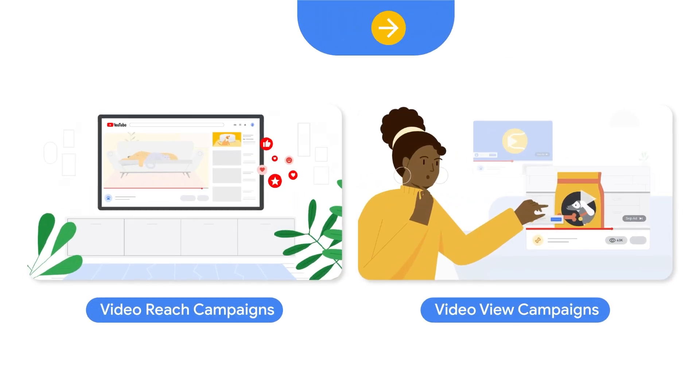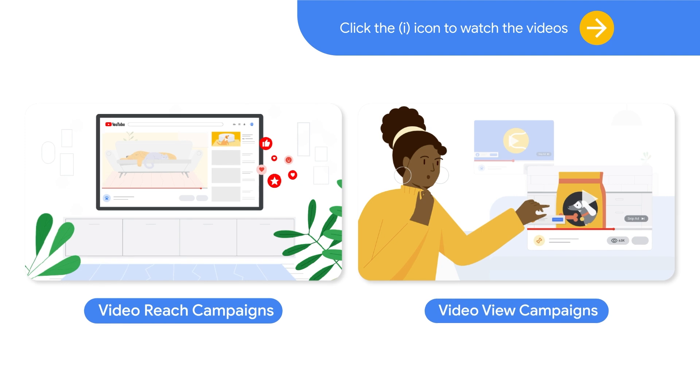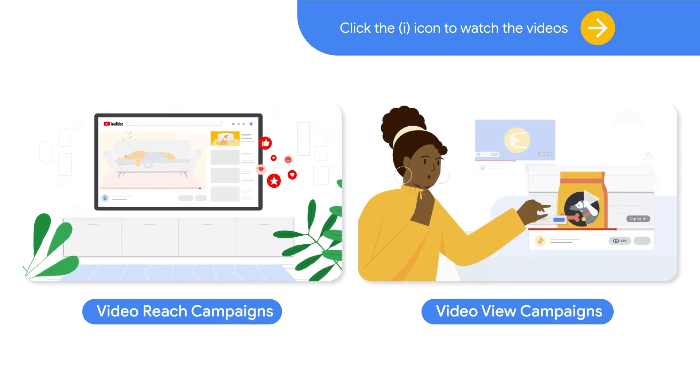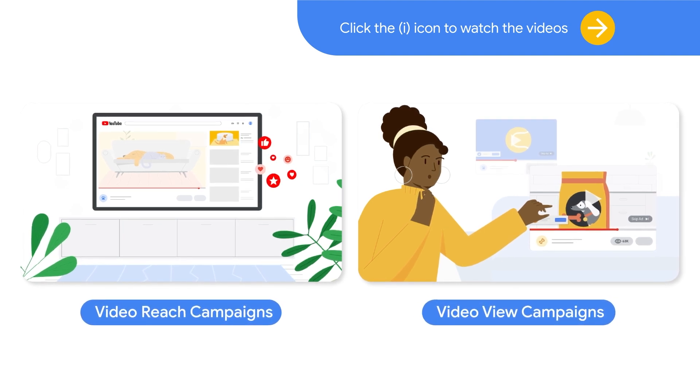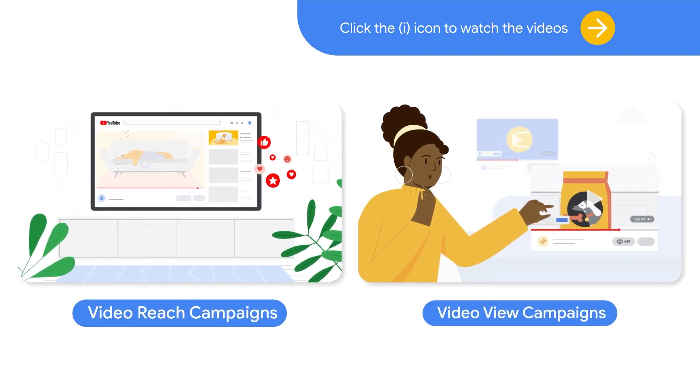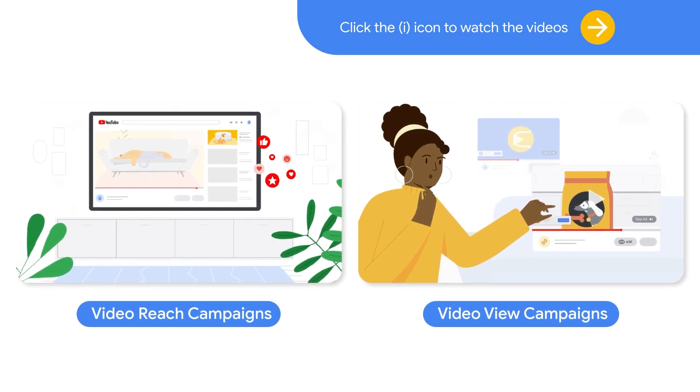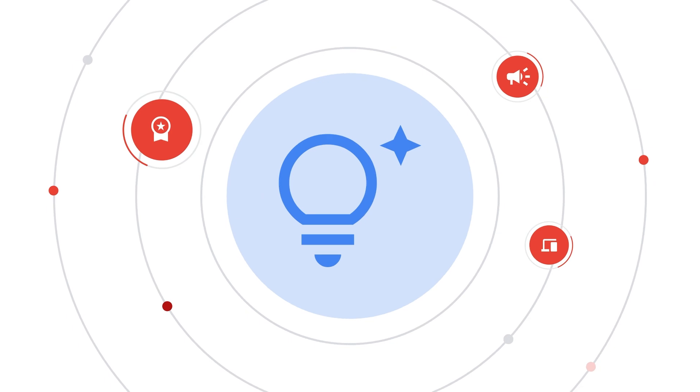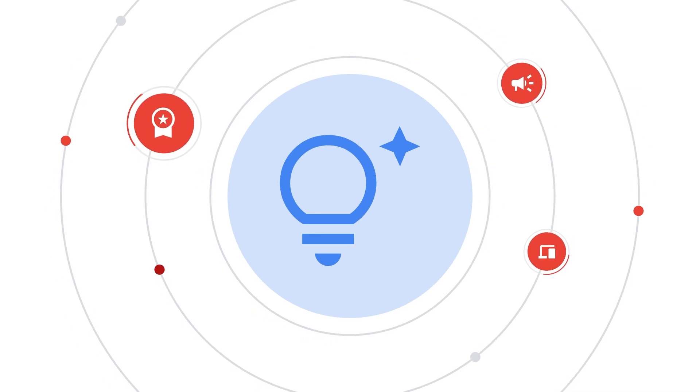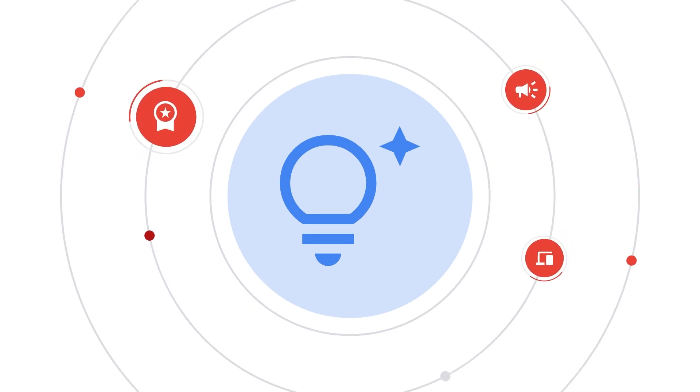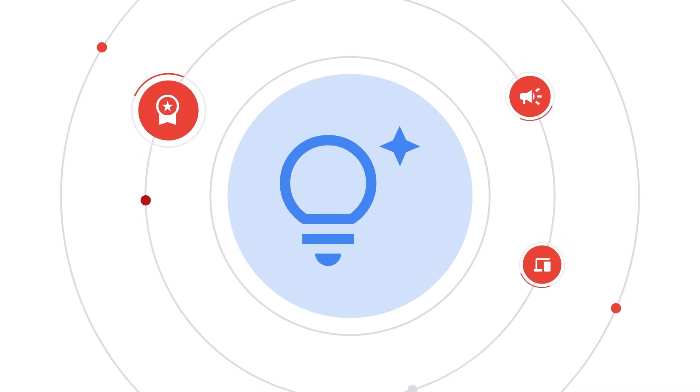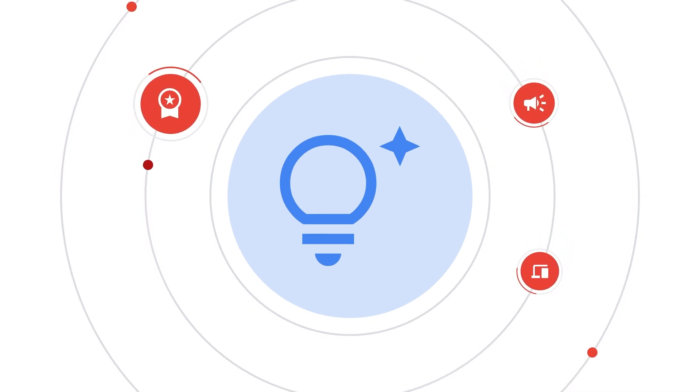In these tutorials, you learned about Video View Campaigns, or VVC, and Video Reach Campaigns, or VRC. These are multi-format, AI-powered, and optimized awareness and brand consideration campaigns.